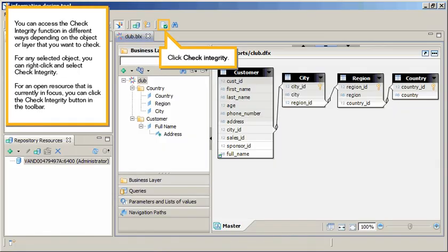You can access the check integrity function in different ways, depending on the object or layer you want to check. For any selected object, you can right-click and select Check Integrity. For an open resource that is currently in focus, you can click the Check Integrity button in the toolbar. Click Check Integrity.